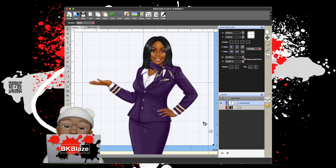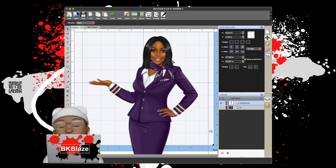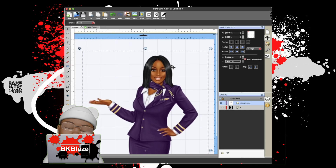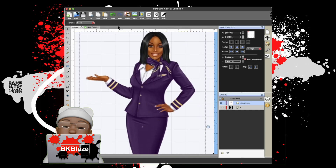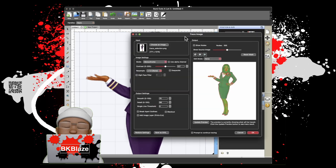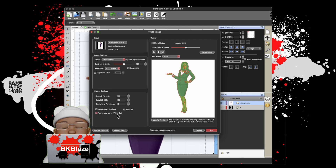So you have Scan N Cut Solo, or you have Shortcuts, which I use, and you want to do a print cut. This is a rastered image I just brought in from my hard drive, and I'm going to click Trace, then make sure that 'Add Image Layer: Print Cut' is selected.